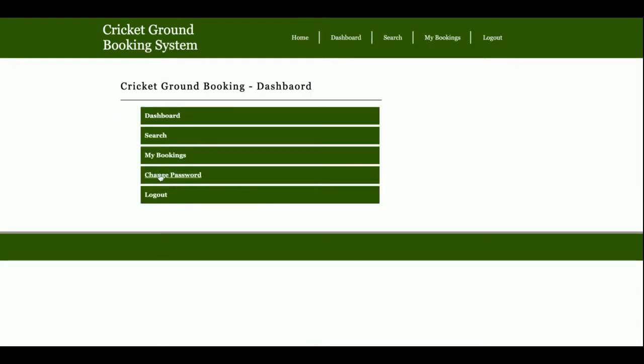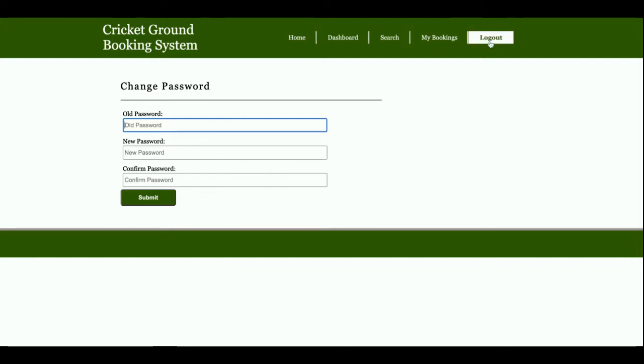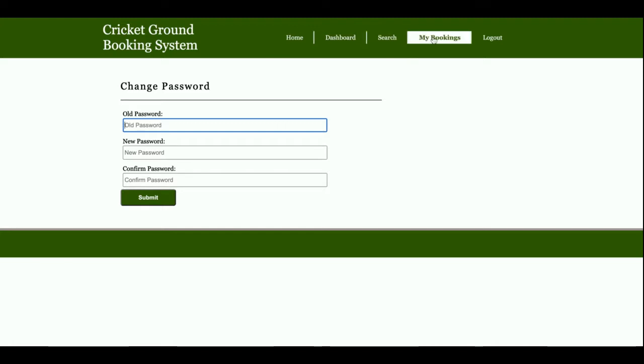This is the Change Password section where users can change their account password. After that, they can log in using their updated password. Here's the logout functionality. Once a user logs out, the administration menus will not be displayed.